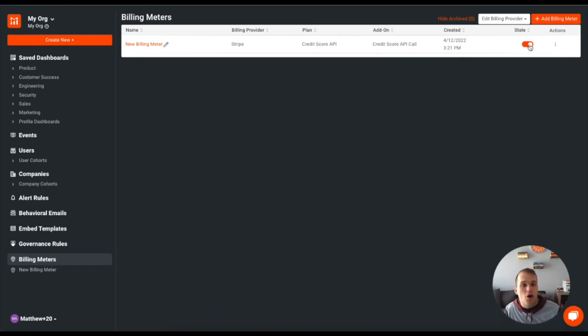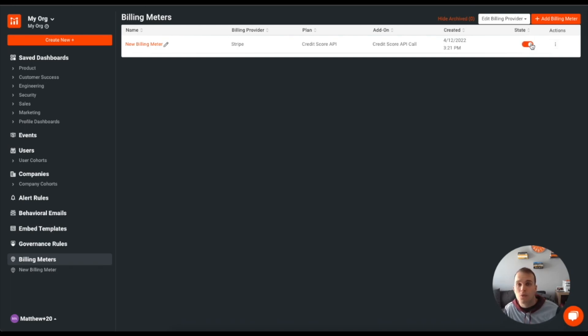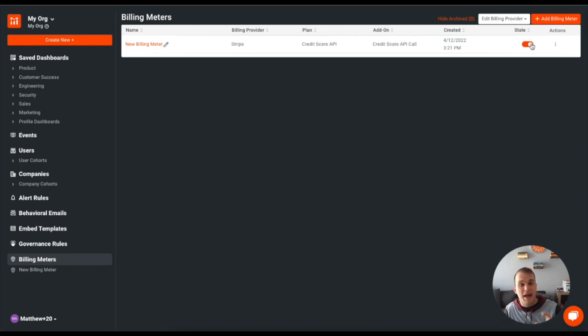Now I can toggle that on and off here if I wanted to. And then if I toggle it off, it will no longer send usage statistics to that billing provider for that plan.